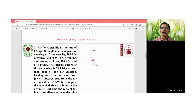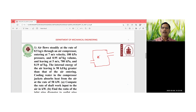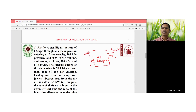This is the exit section of an air compressor. Section one is the inlet section and section two is the outlet section.